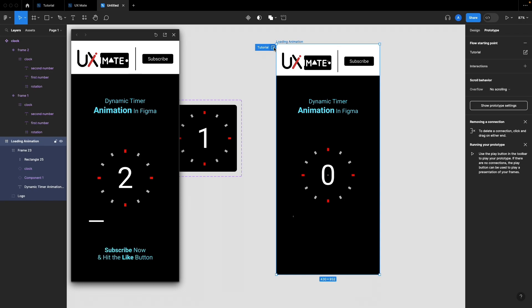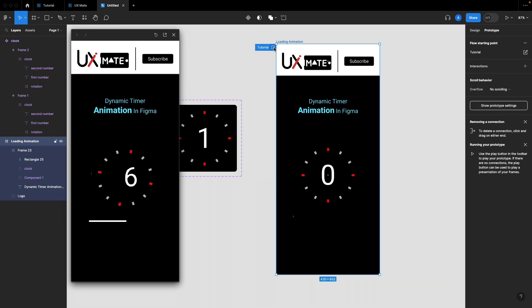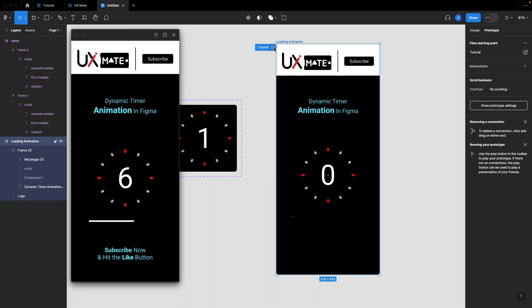Test the prototype — the progress bar is progressing a little every time the number increments, working in sync with the timer animation.